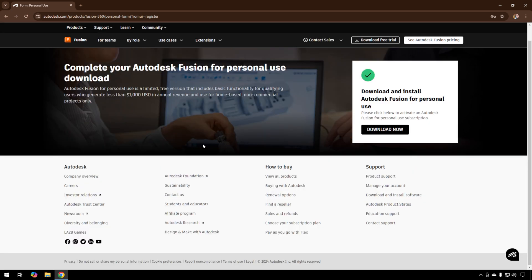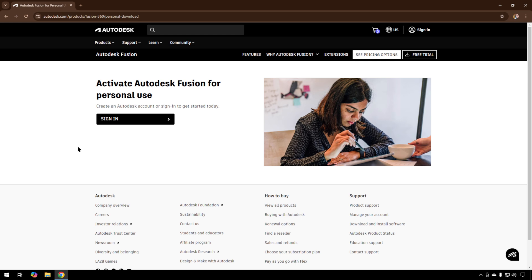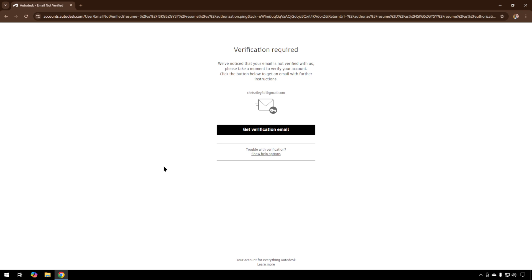Now that we've got all that out of the way, we can just hit Download Now. Once you've clicked the Download link, we need to activate it, so we'll have to sign in with that account we created. You'll have to verify that email.